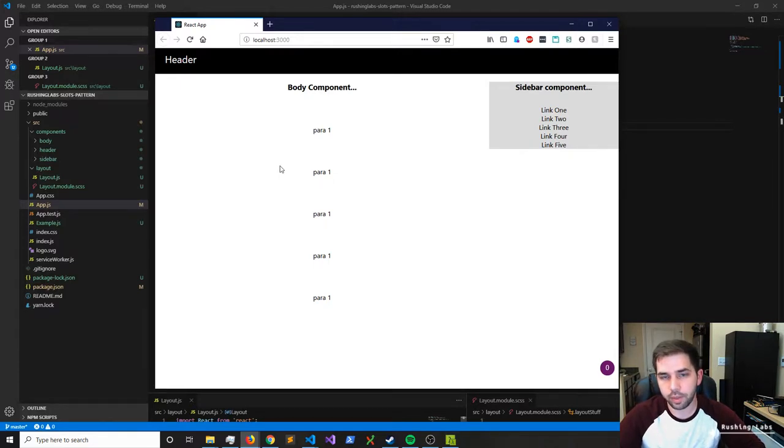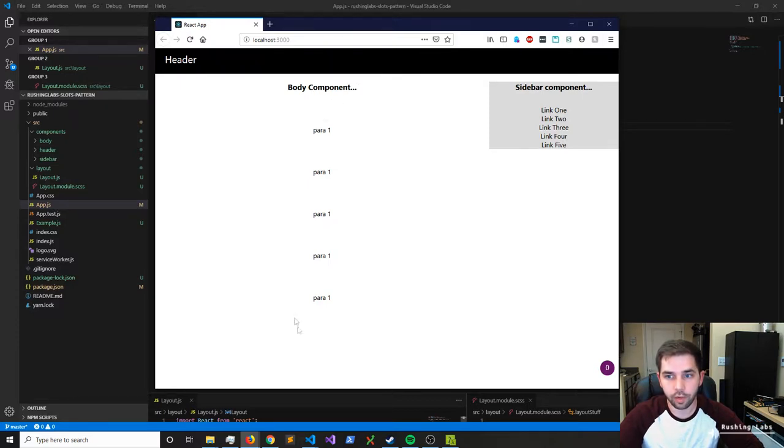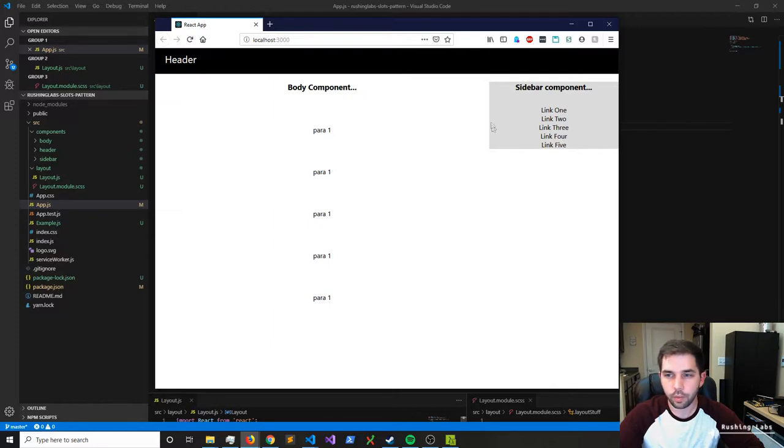Alright, let's pull down our preview. There you go. I've already built this stuff out and I'll explain where it's going in just a second, but you see that we've got our layout page. Nothing is really on the layout page except for we've pulled in a header, we have our body component, and we have our sidebar over here.